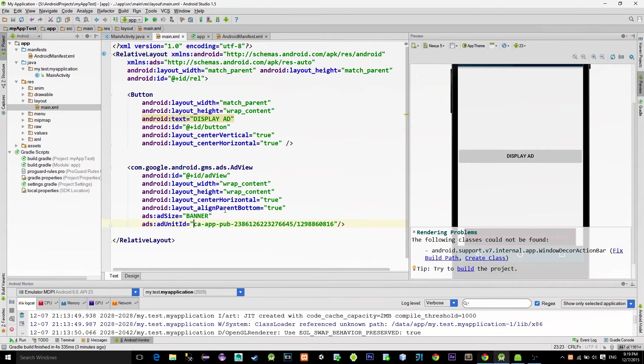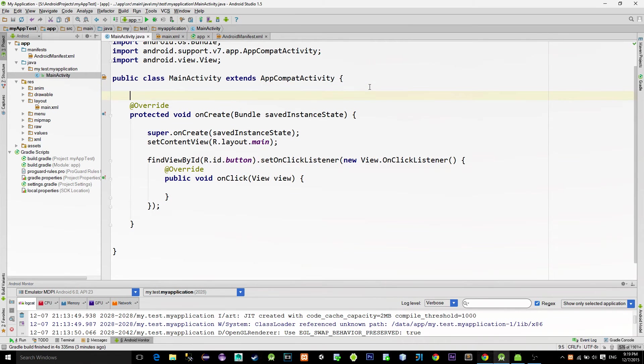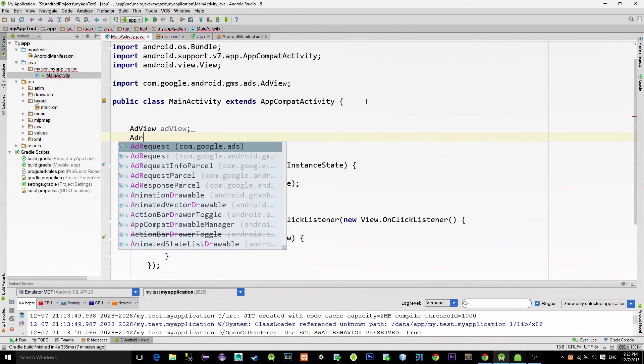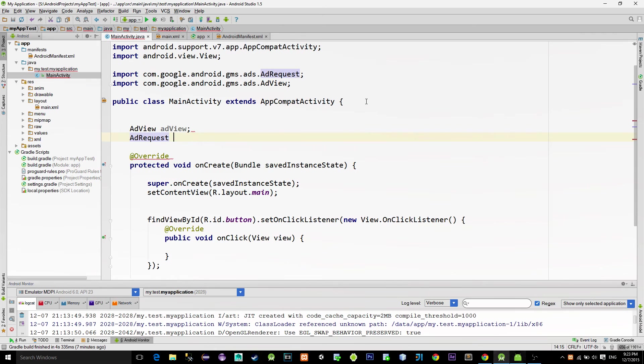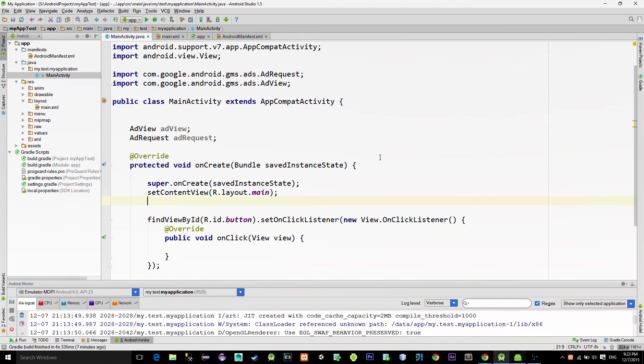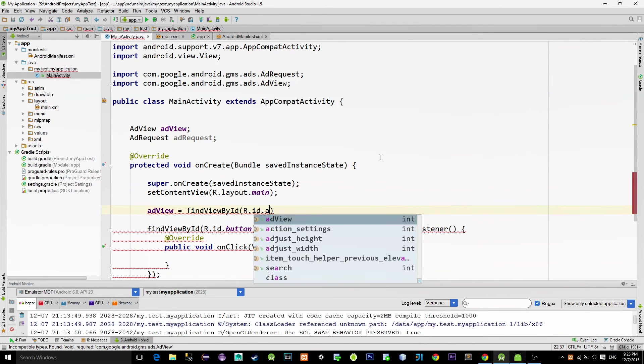Alright, back to main activity. In order to reference the banner, we need an ad view and also an instance of ad request. Ad view is simply referenced with the find view by ID method.